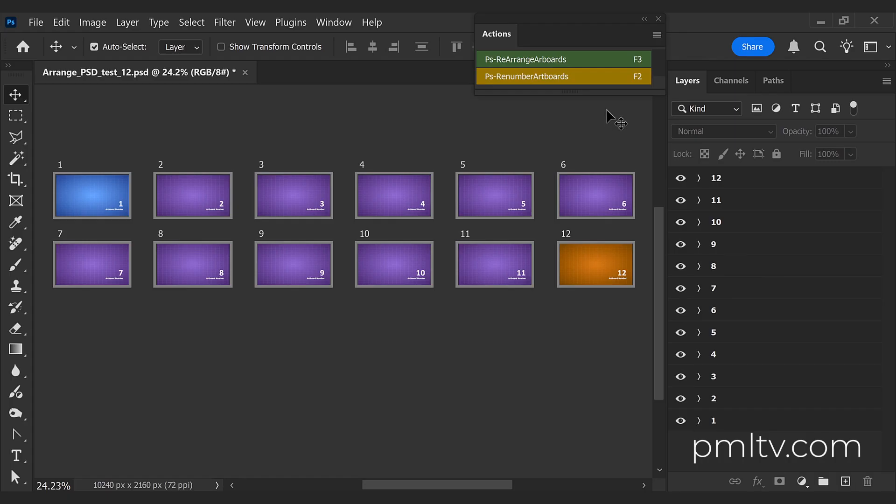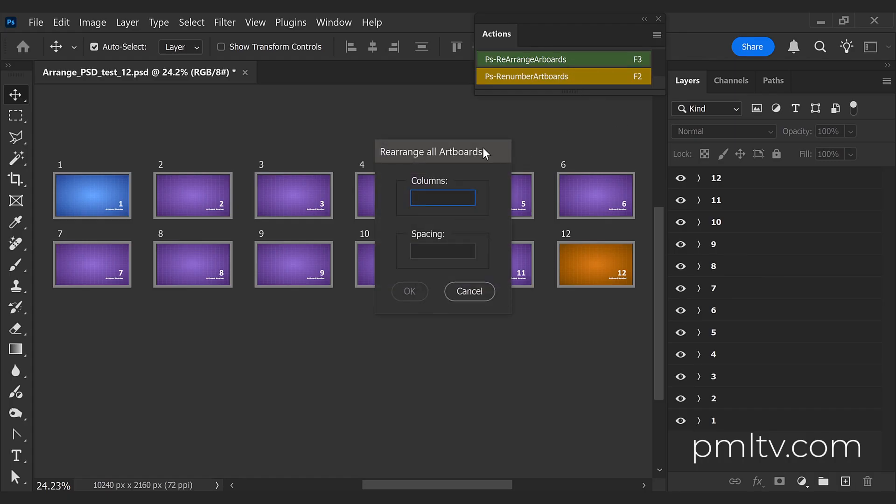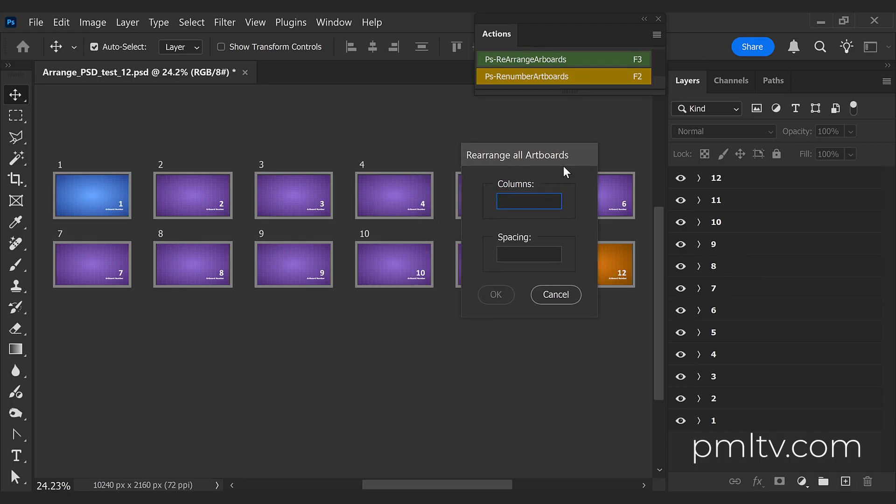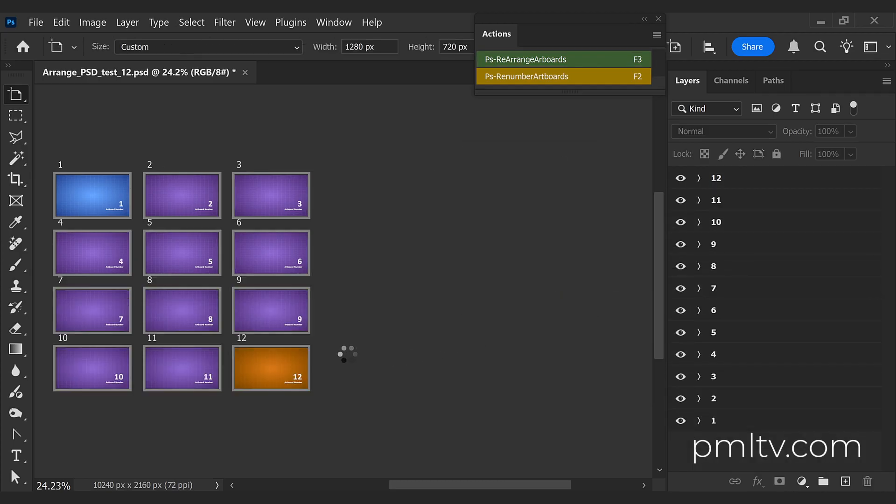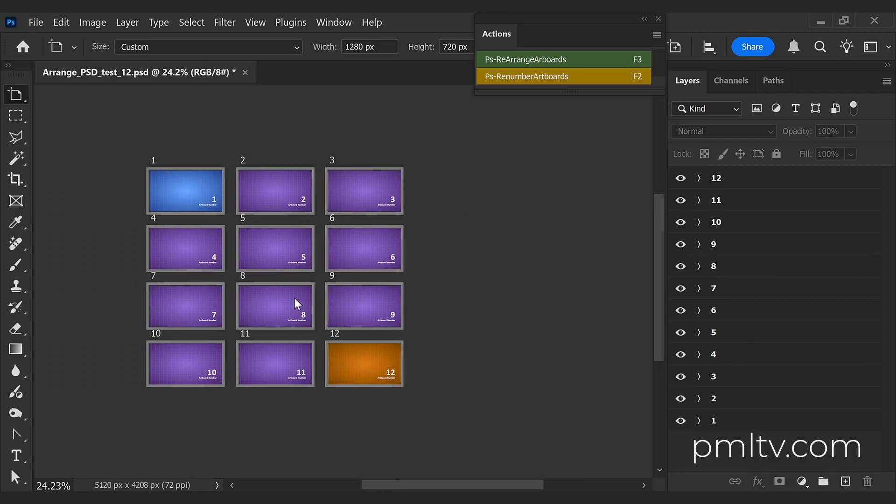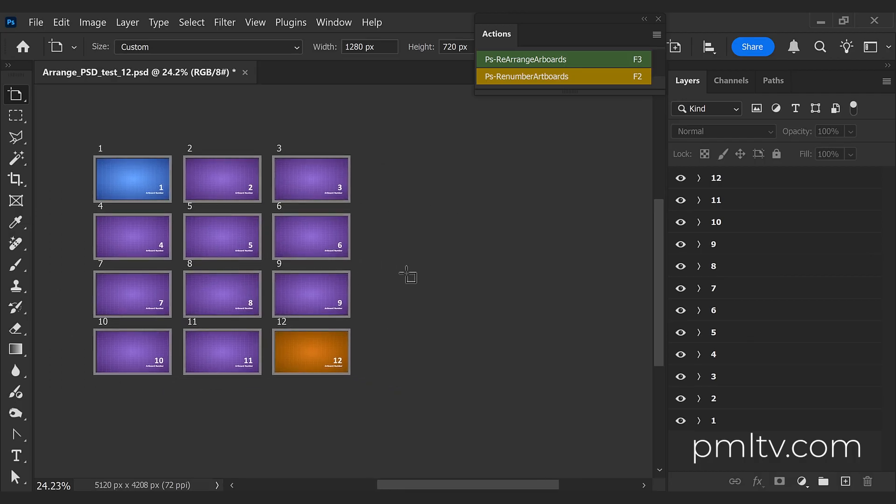How does it work? You execute the script in the Action tab, enter the number of columns and the space between them, and then the script is going to do its thing. So you can choose another layout, for example.